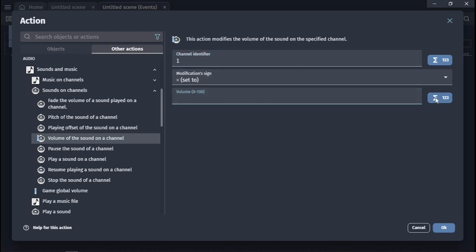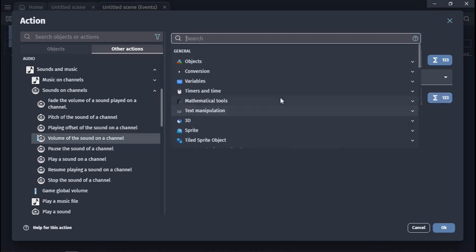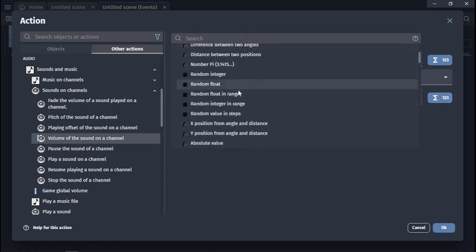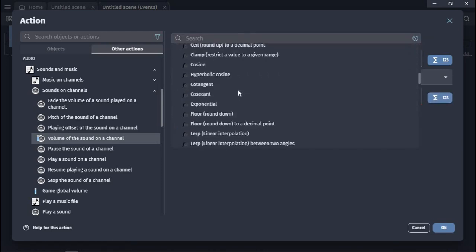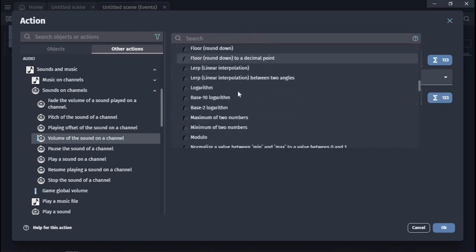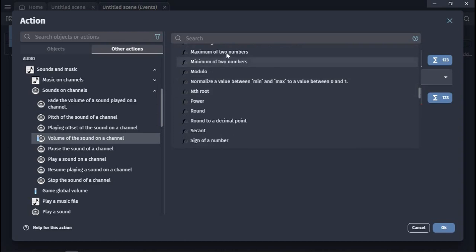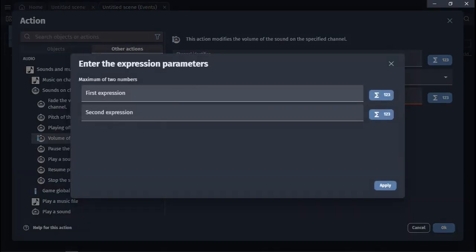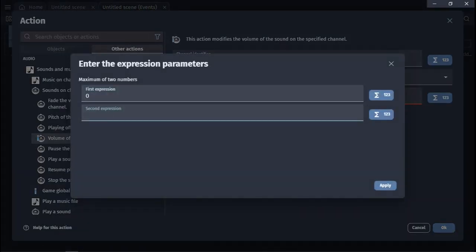In the volume menu, we need to choose mathematical tools and select maximum of two numbers. For the first expression, enter 0. For the second expression, write the distance the engine can be heard. In our case, it's 1000. Then enter a minus sign.